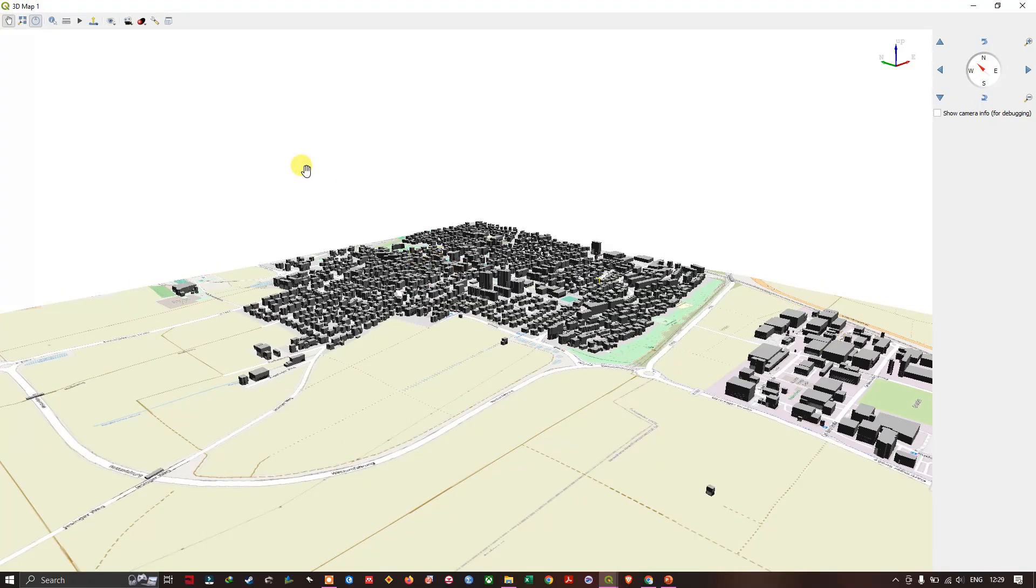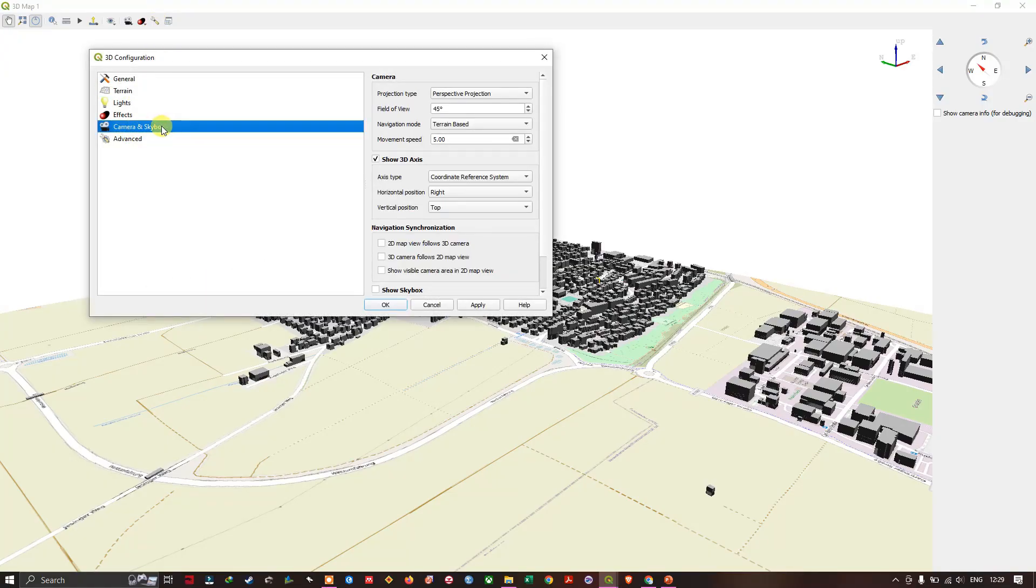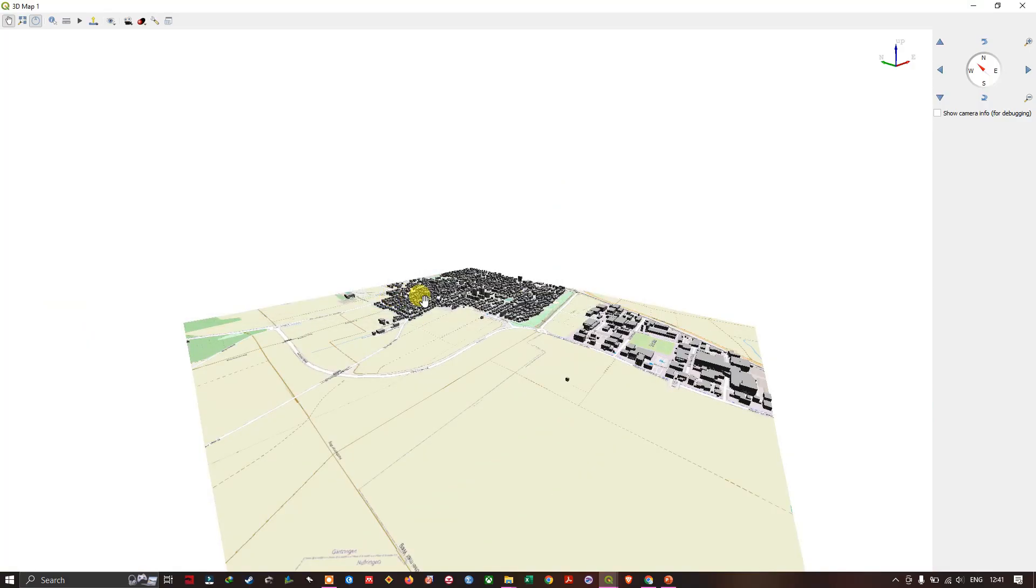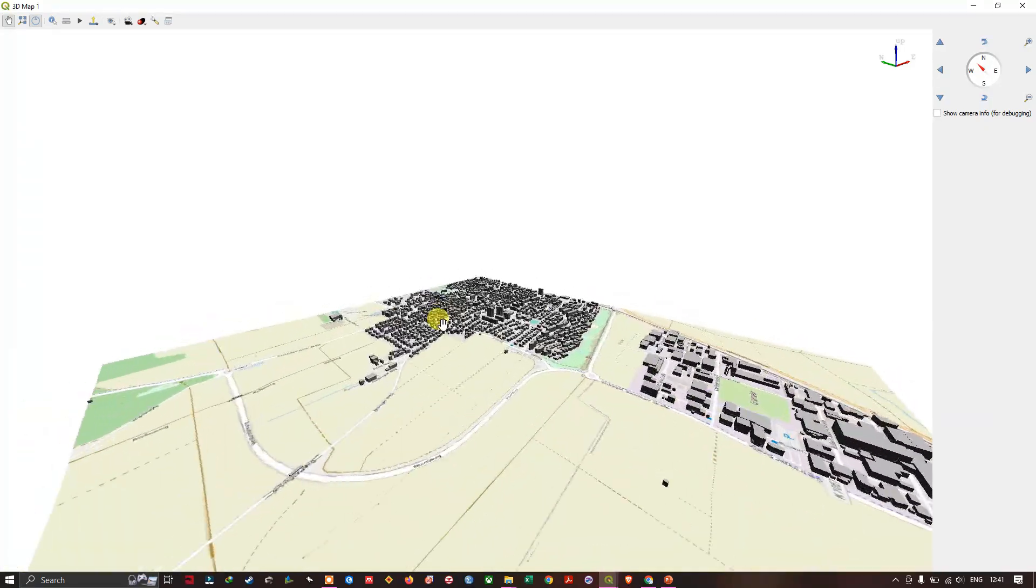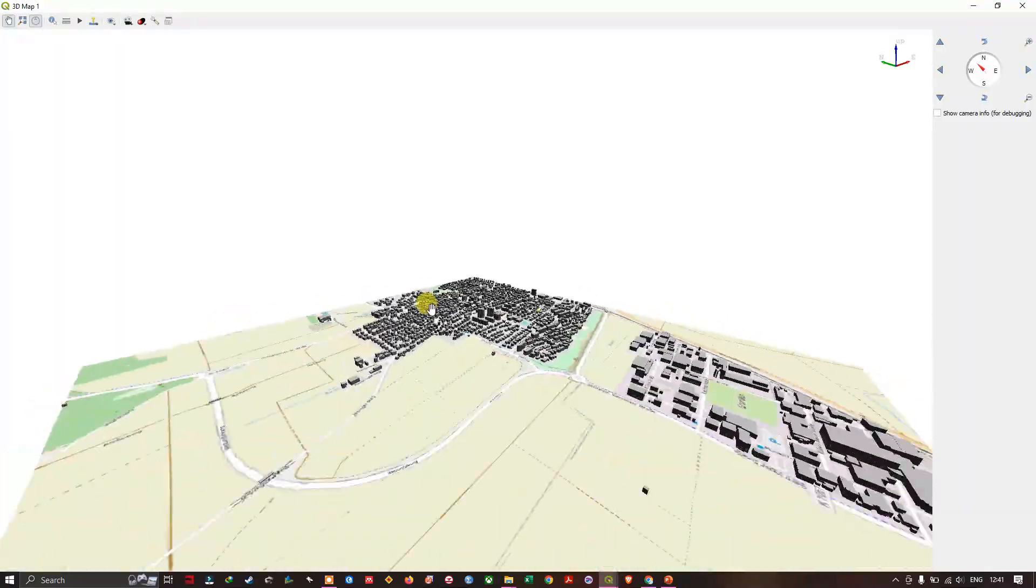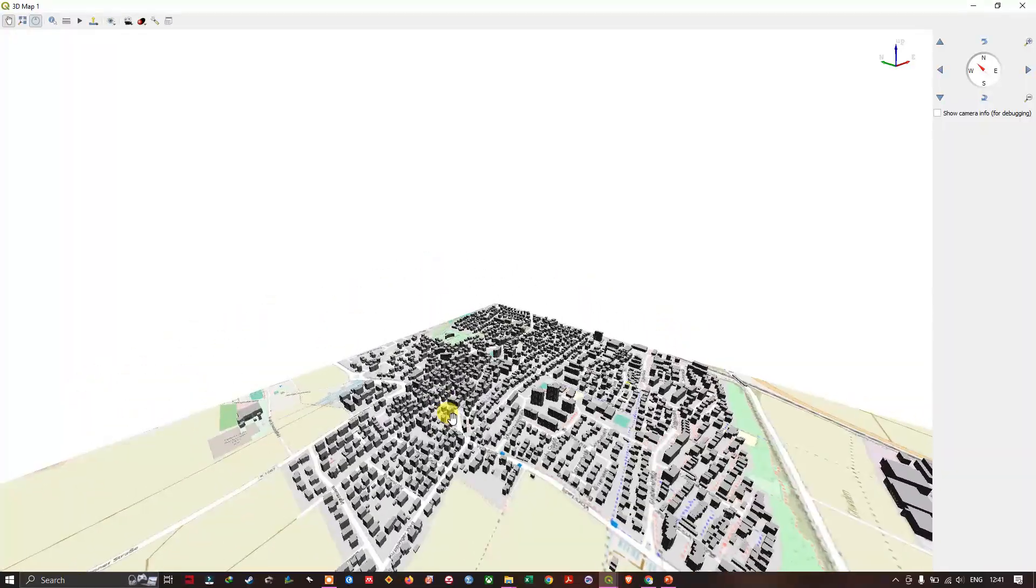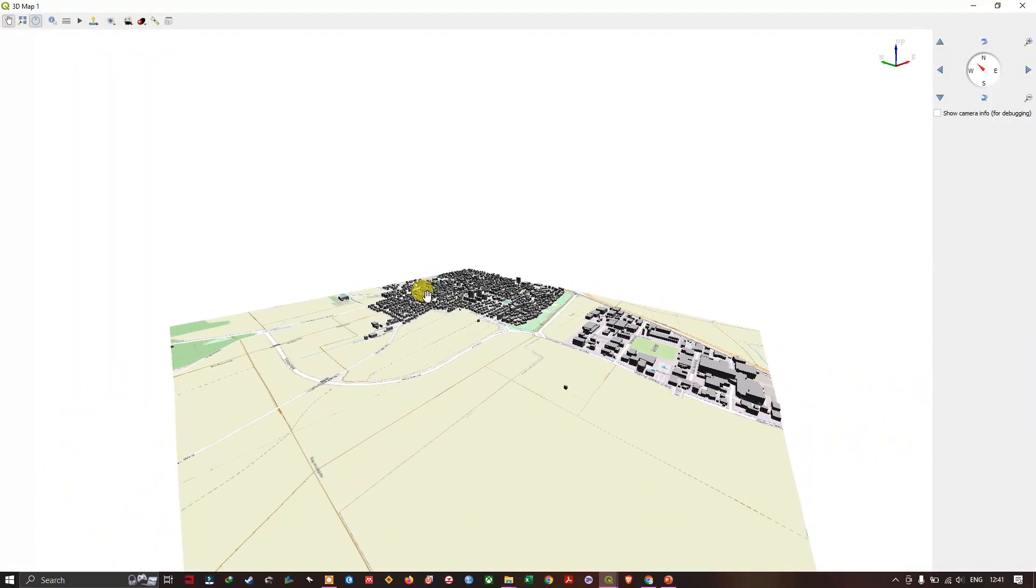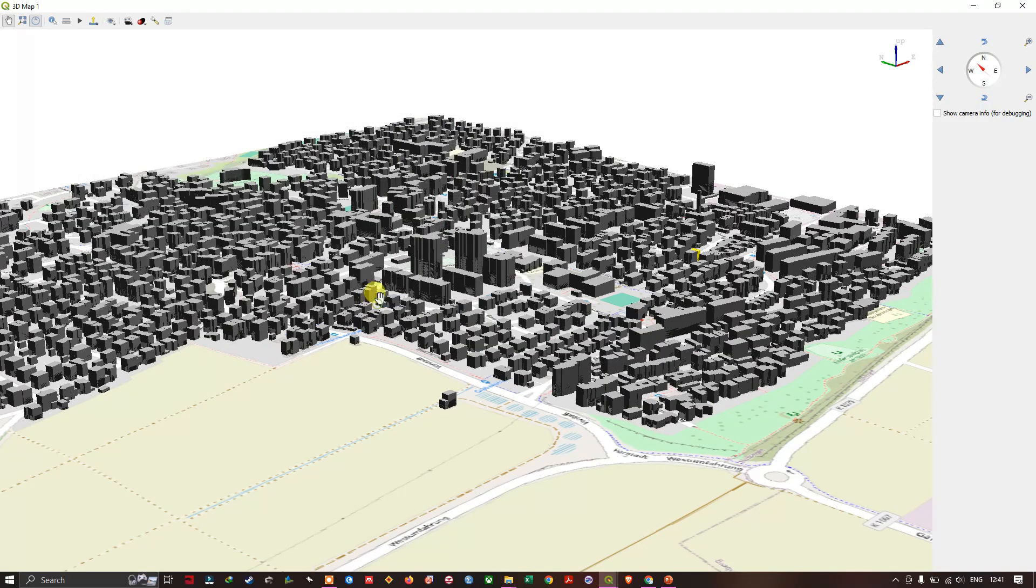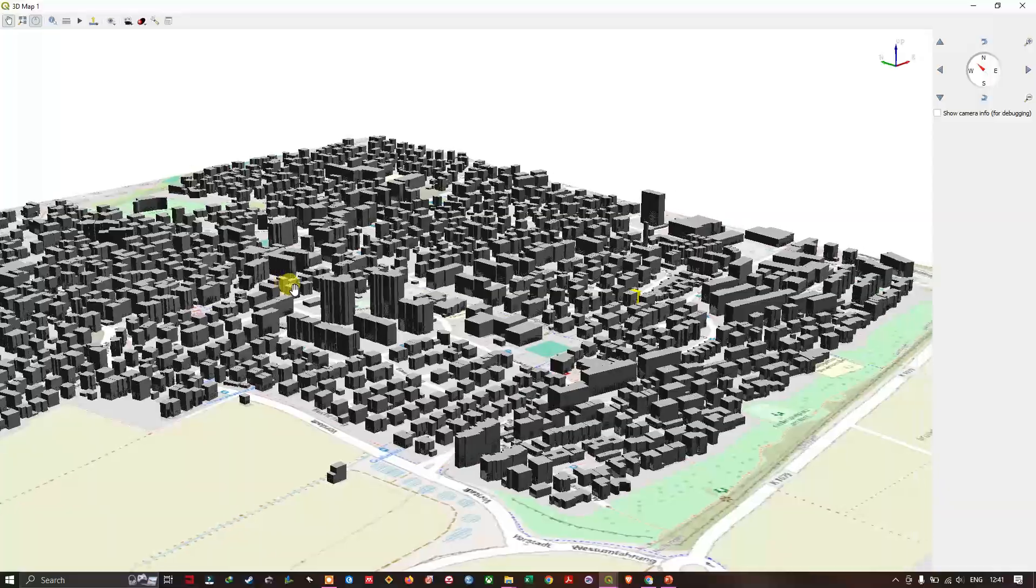We can also change the view of the camera. Configure. And here, you can find camera and sky box. Here, defaultly, it will be there in perspective projection. In projection type. Let us change the field of view to 90 degree and let us see how it looks like. You can see here. This is how the 90 degree view looks like. You can use your mouse left click to drag it front and back. You can see the view of the buildings at a field view of 90 degrees. Now, let me put it to 20 degrees. Let us see how it looks like. You can see the view.